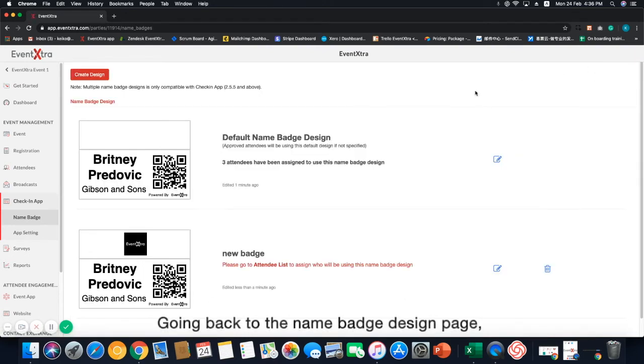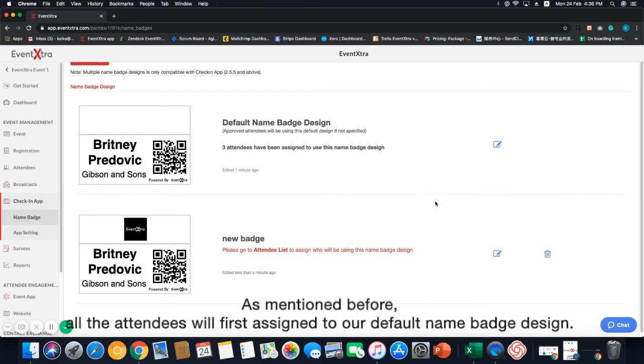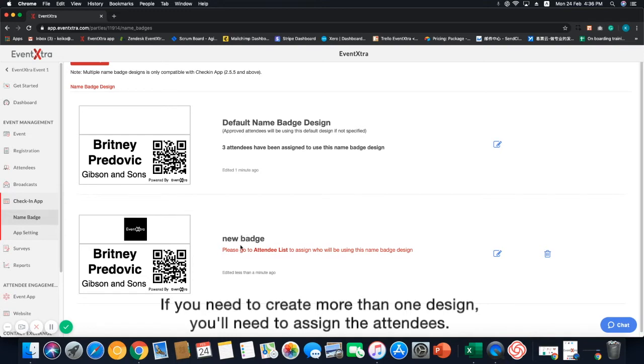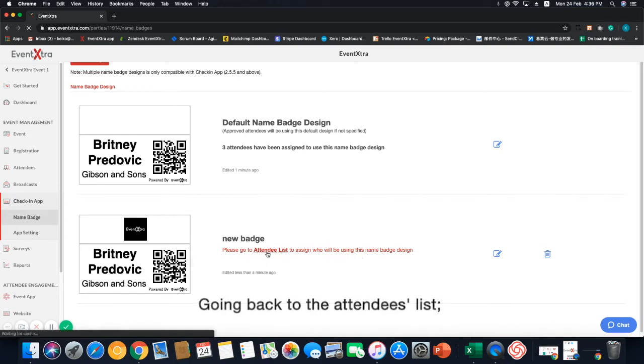Going back to the name badge design page, as mentioned before, all the attendees will first assign to the default name badge design. If you need to create more than one design, you'll need to assign the attendees.